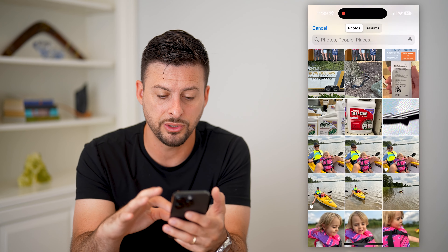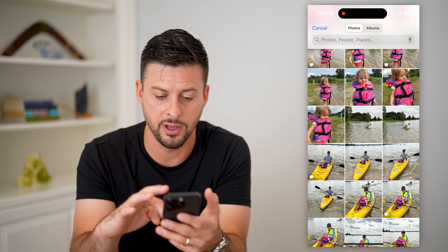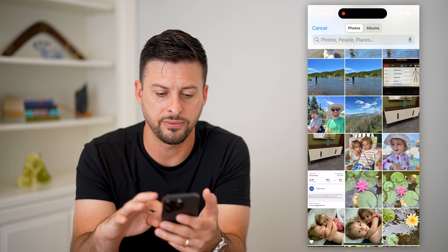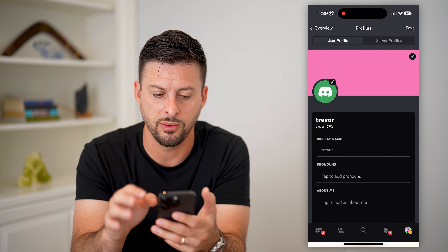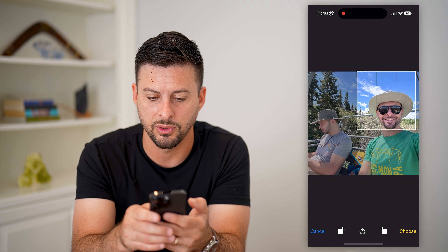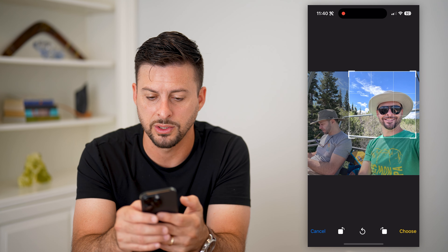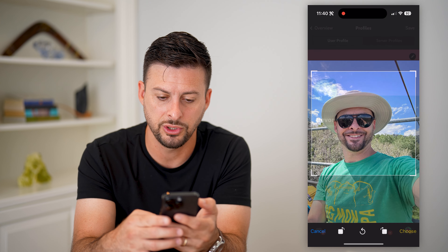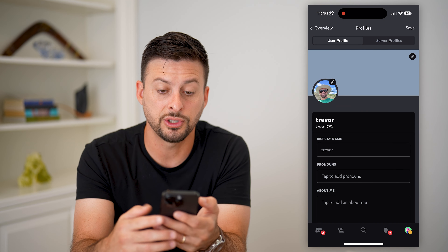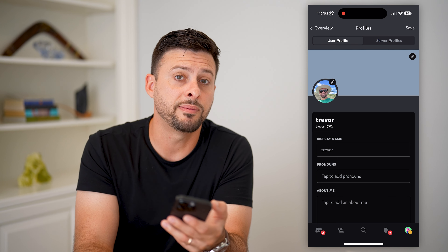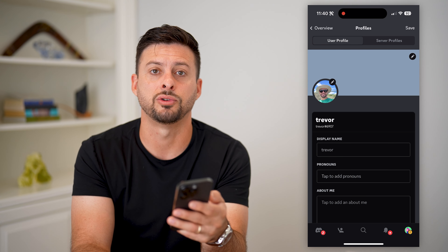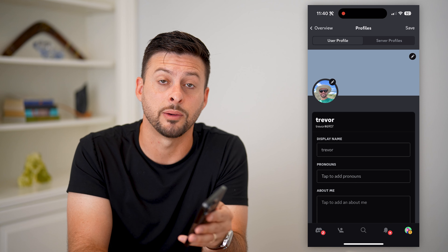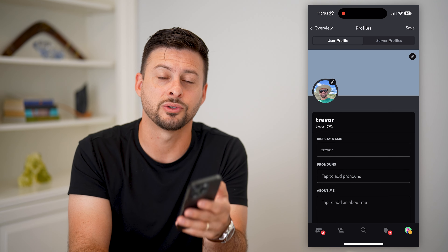It'll bring up all of your pictures from your gallery. Choose a specific one, tap choose, and just like that you've updated your profile picture without paying for Nitro. Hope this helps — if you have any questions, leave them in the comments below and I'll catch you on the next one.